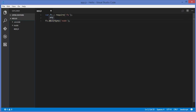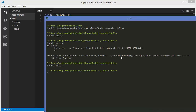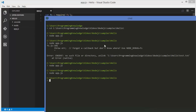Now to remove a directory, you just replace 'mk' with 'rm', so you use rmdirSync. For synchronous removal, add the Sync suffix. Save the code, run it again, and you can see the directory is removed.